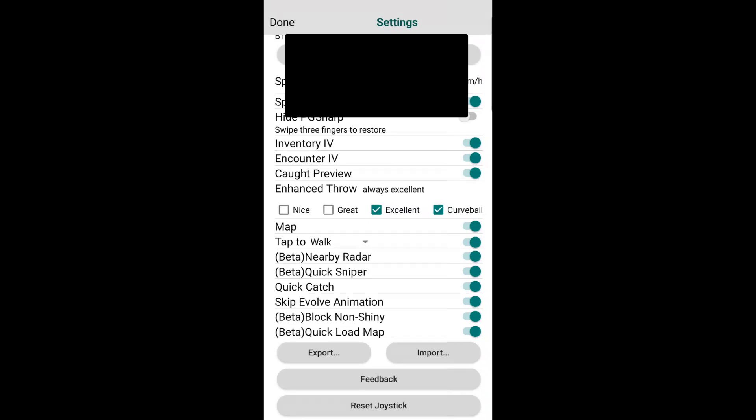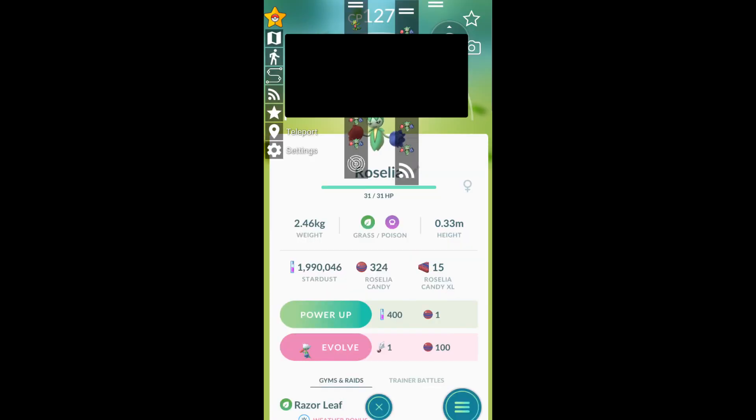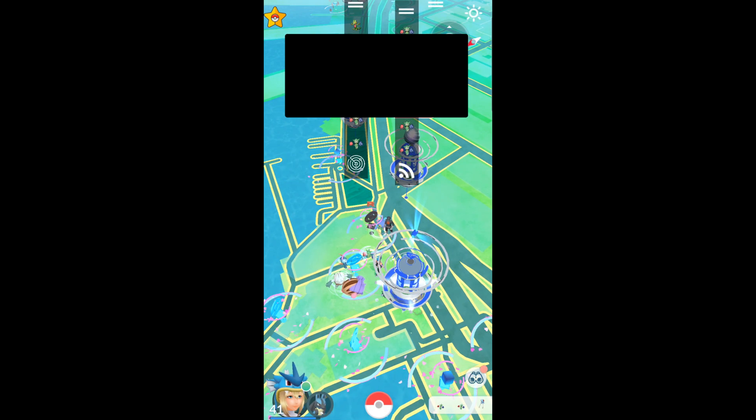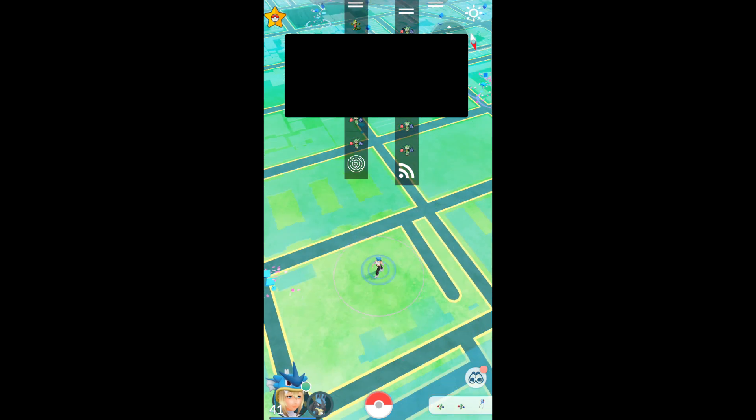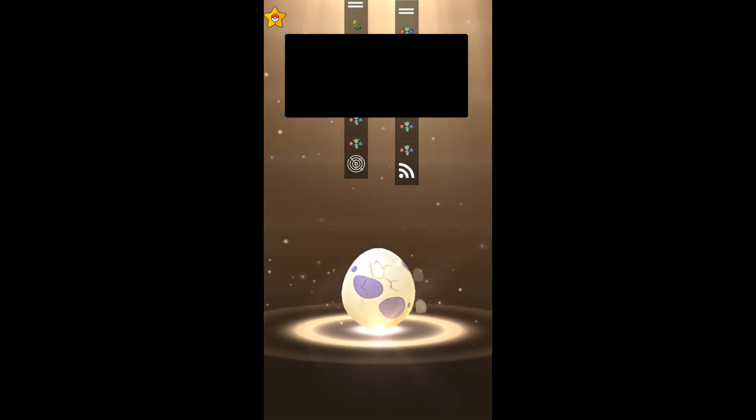Next is enhanced throw. Very useful. This is probably the most used feature for everyone for PG Sharp. You can set it so that your throw is always excellent, nice, great, or curveball. You can set it to great and excellent if you want to spice it up a bit, if you don't want Niantic to be on your ass as much. But yeah, excellent curveball for that sweet XP. Next you have the map - I wouldn't disable that for obvious reasons. Next we have tap to walk or tap to teleport. Tap to teleport is very useful. It's something I use a lot more often than I think about. You can essentially just teleport wherever you want on the map. Oh, we're hatching an egg. Fantastic.